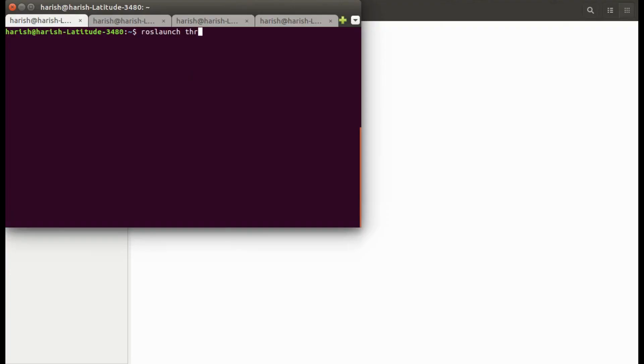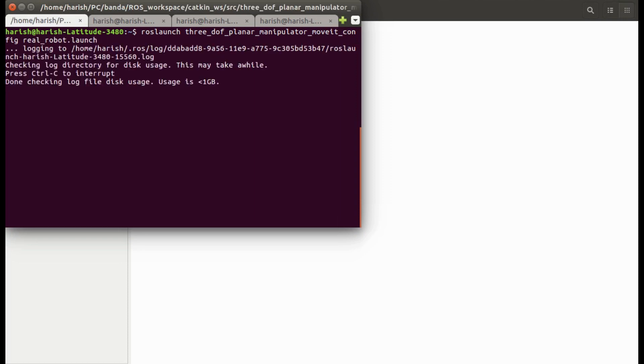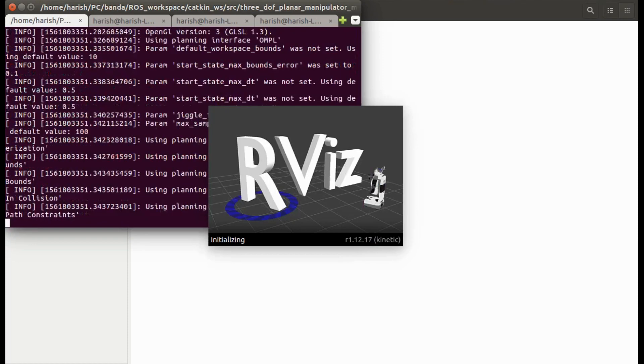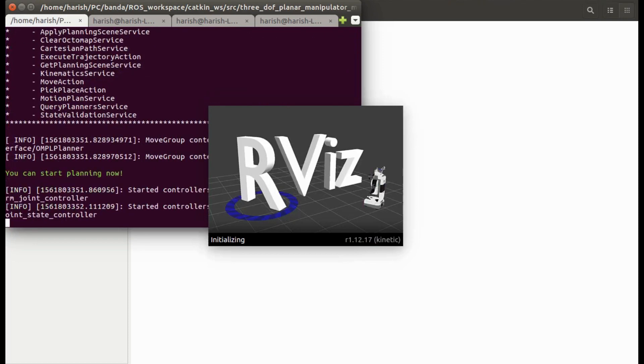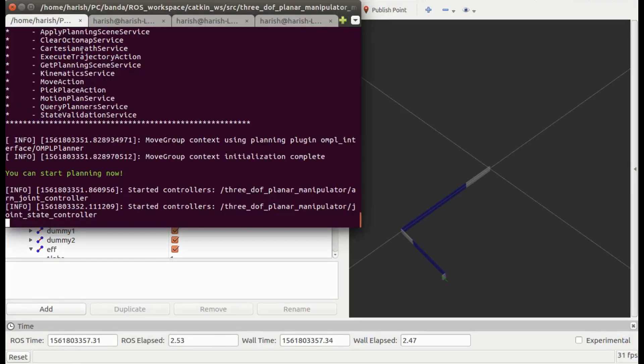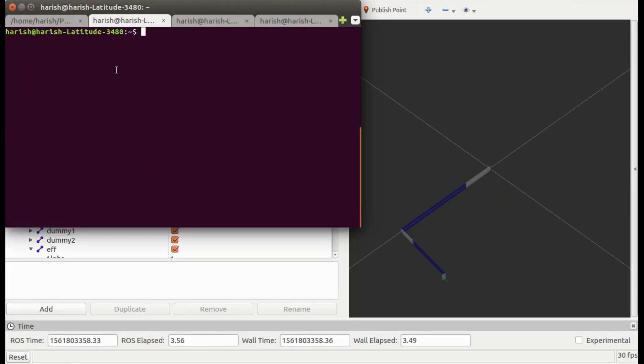Now let's see what the manipulator is actually seeing. Before that, I will open RViz, MoveIt, and Control Manager nodes using realrobot.launch file. Here is our manipulator in RViz.